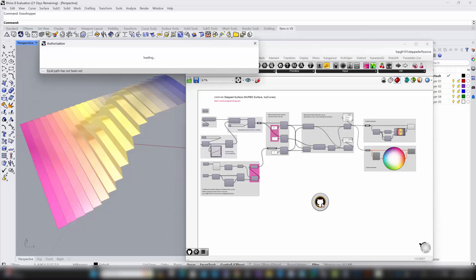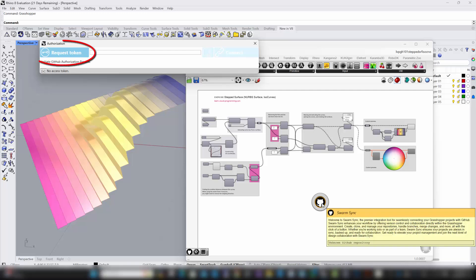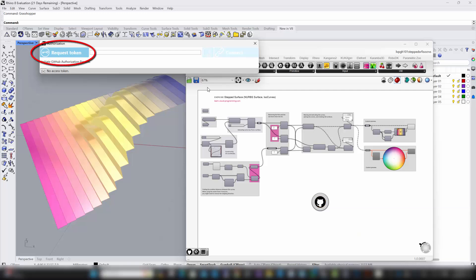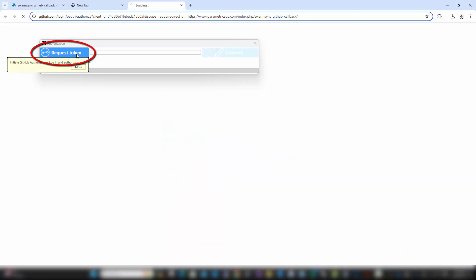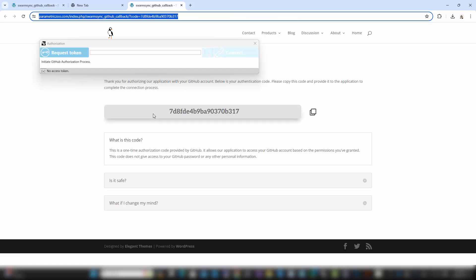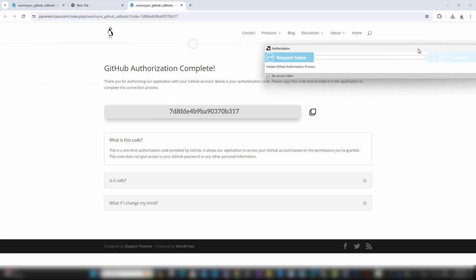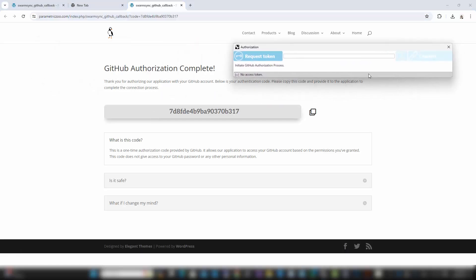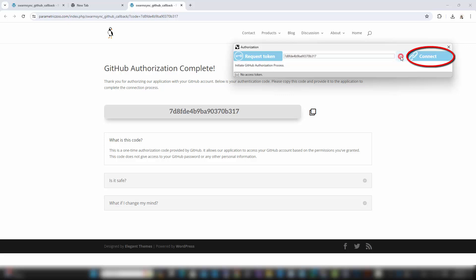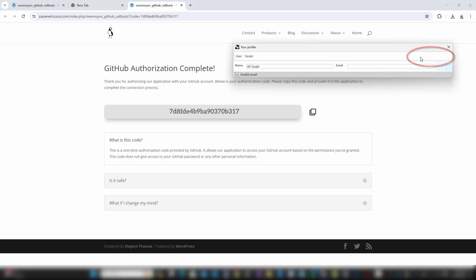If this is your first time using SwarmSync, you'll need to authenticate your GitHub account. Click Request Token to be redirected to GitHub where you can copy your authorization key. Once you have your authorization key, return to Grasshopper and enter it into the SwarmSync dialog box. After submitting the key, wait a moment for the authorization process to complete. This secure connection ensures that your sessions are safe and your projects are synced accurately.